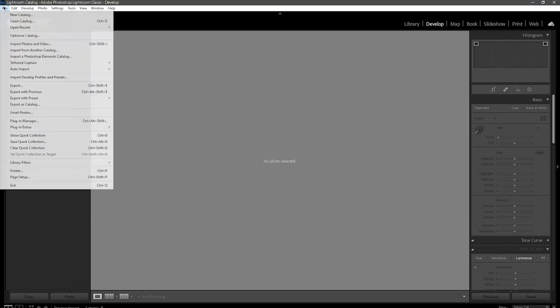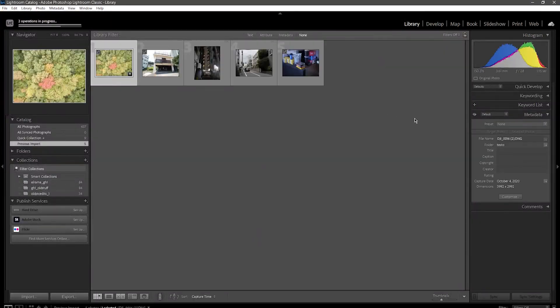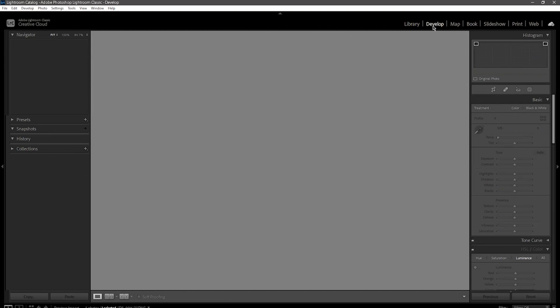Next, restart Lightroom, or whatever Camera Raw software you're running, and then when you open it back up, you are going to see no difference!